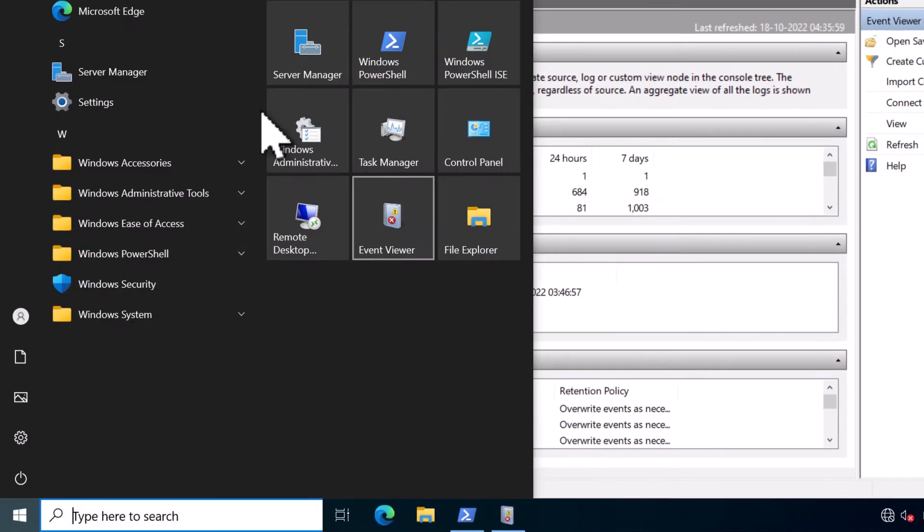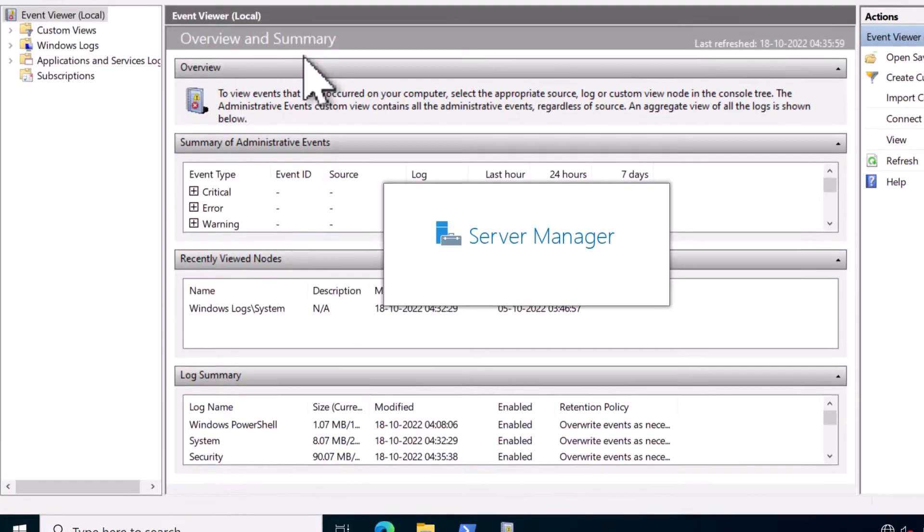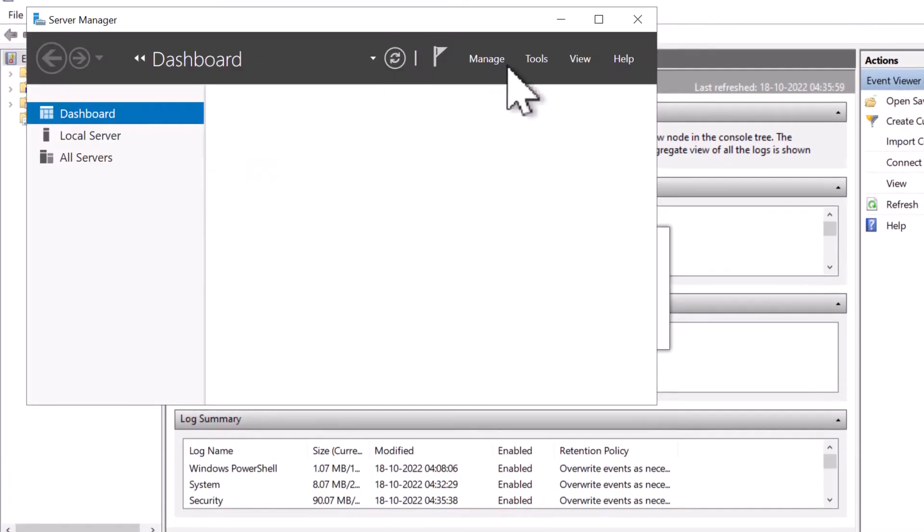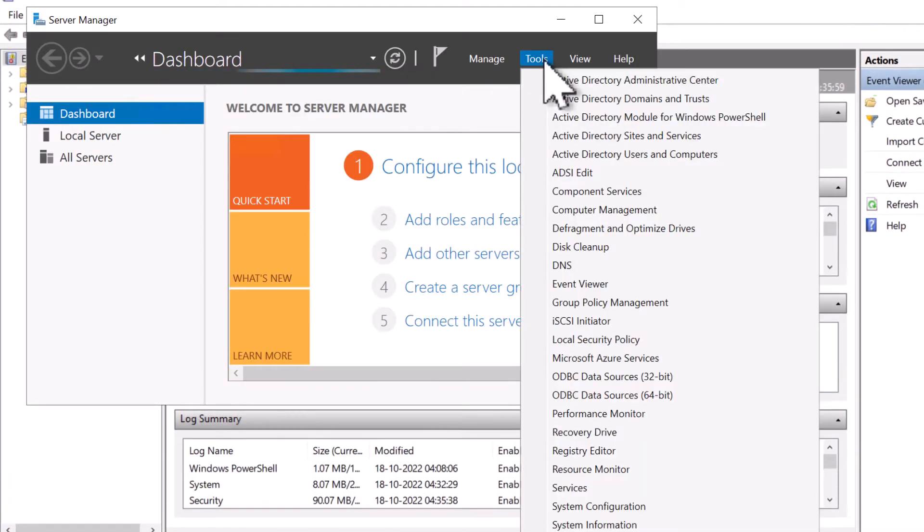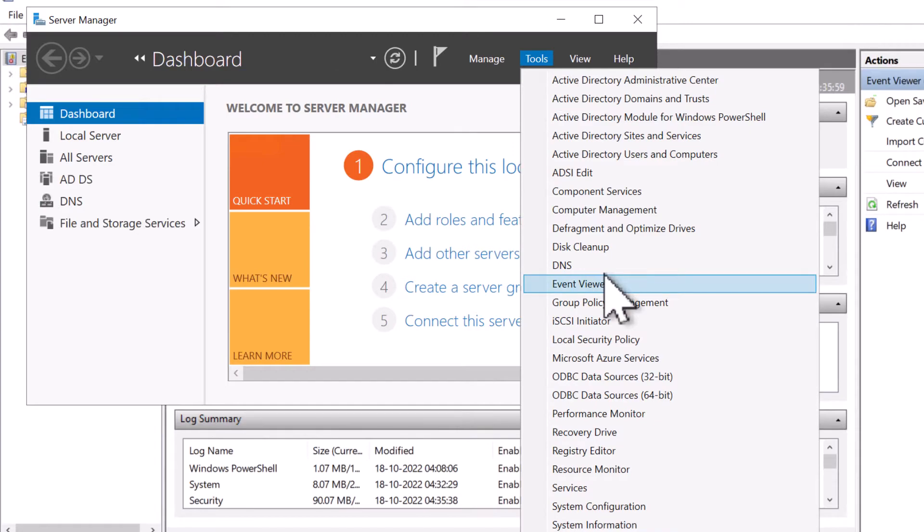One more method is to open up the Server Manager console and click on Tools and click on Event Viewer.